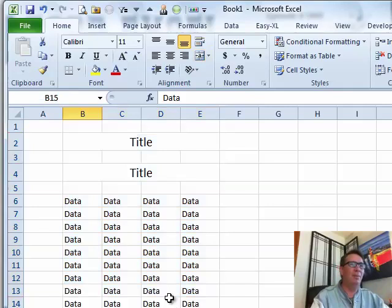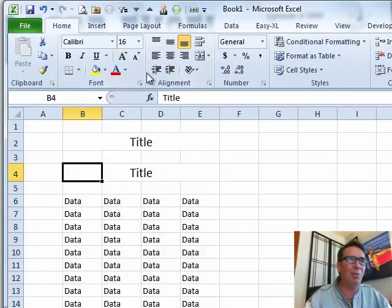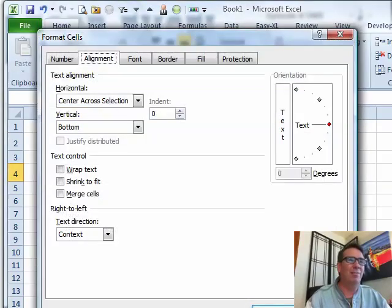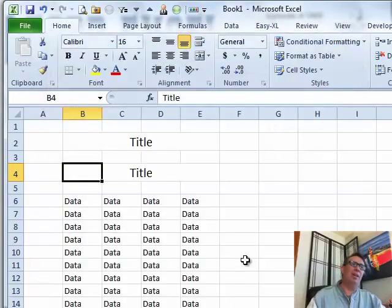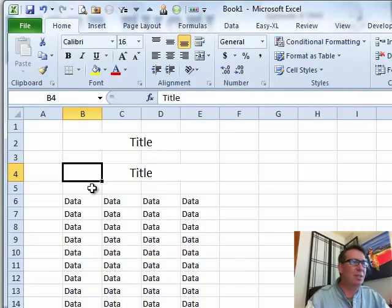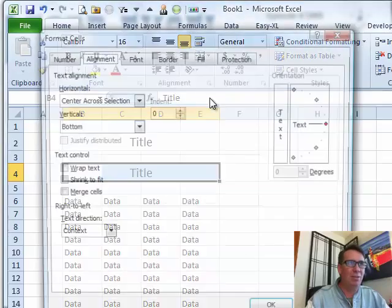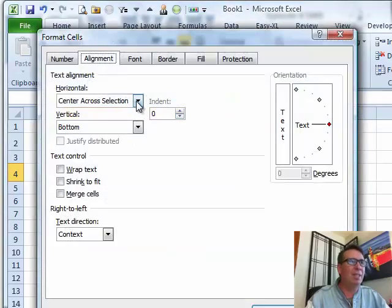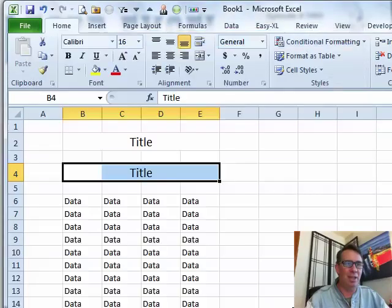So for my money, Center Across Selection — even though it's not on the ribbon and you have to go into the dialog launcher to find it — is a much, much better way to go than merge cells. Next time you need a title stretched across, just put the title in the first cell, select all four cells, Ctrl-1, go to the Alignment tab, Center Across Selection. Give that a shot.